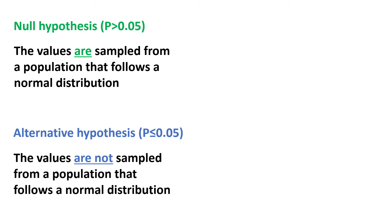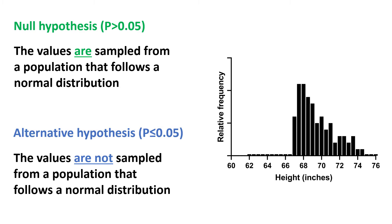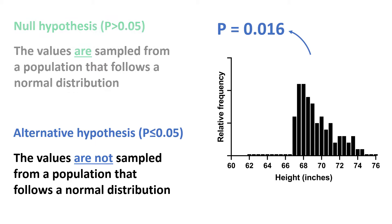Let's take a look at a second example. Again, here is the frequency distribution. The p-value for the normality test in this case was 0.016. So because the p-value is less than 0.05, we accept the alternative hypothesis and reject the null hypothesis.